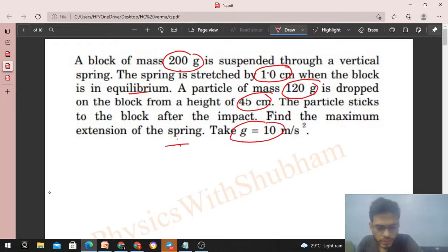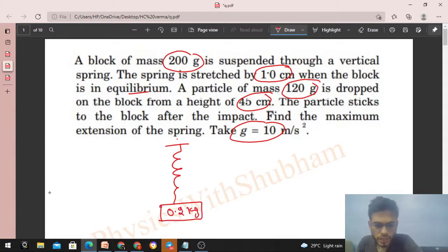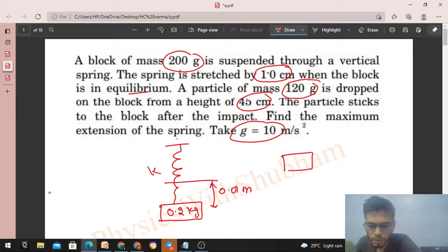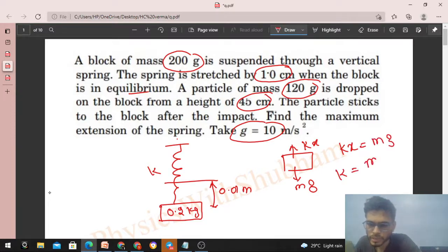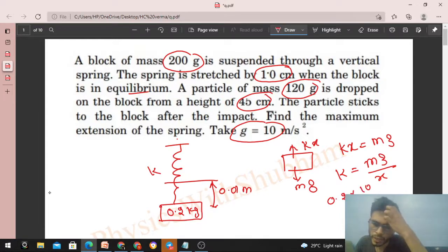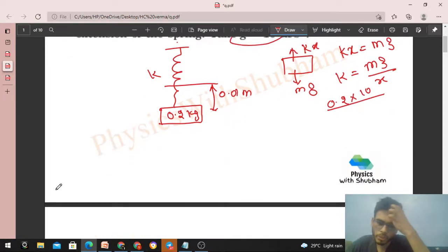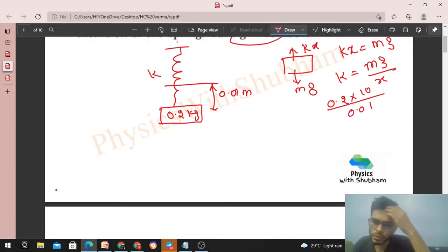So we have a vertical spring with a block of mass 0.2 kg. The initial extension in the spring is given as 0.01 meter. To find the spring constant, draw the free body diagram of the block — mg downward and spring force upward. If the block is in equilibrium, kx = mg, so k = mg/x = 0.2 × 10 / 0.01 = 200 N/m.